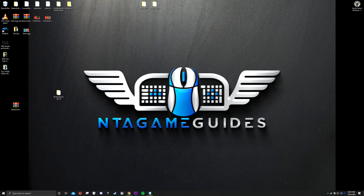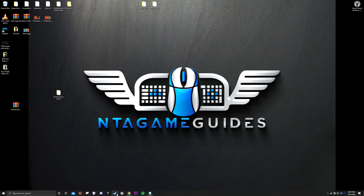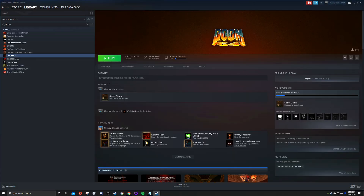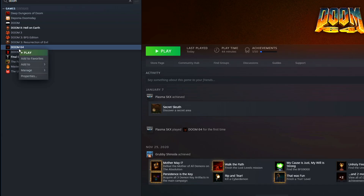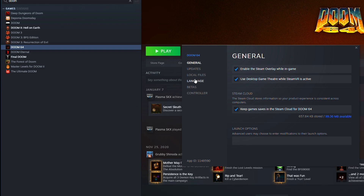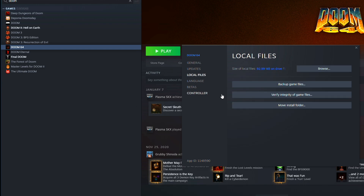Now open up Steam. Go to your library and make sure Doom 64 is installed. Right-click it, go to Properties, then Local Files, and click Browse.